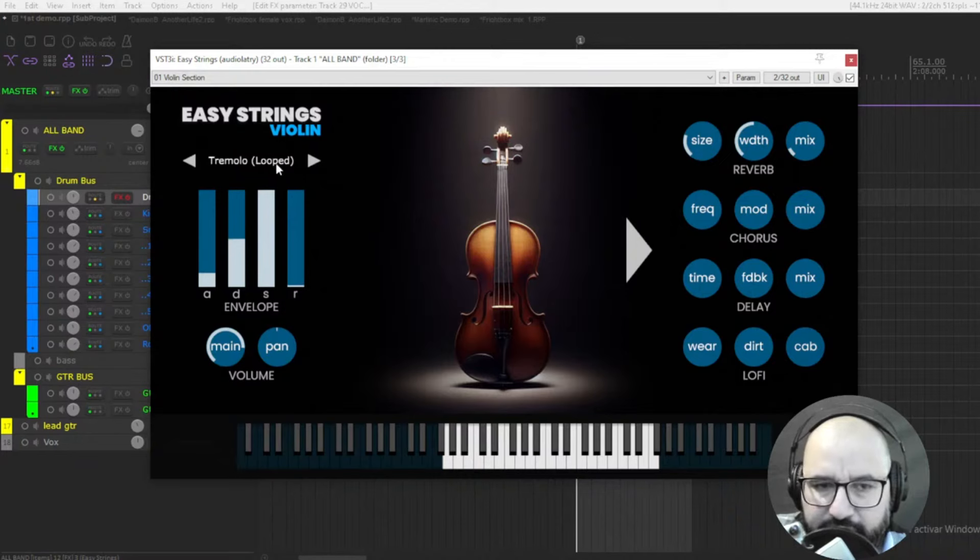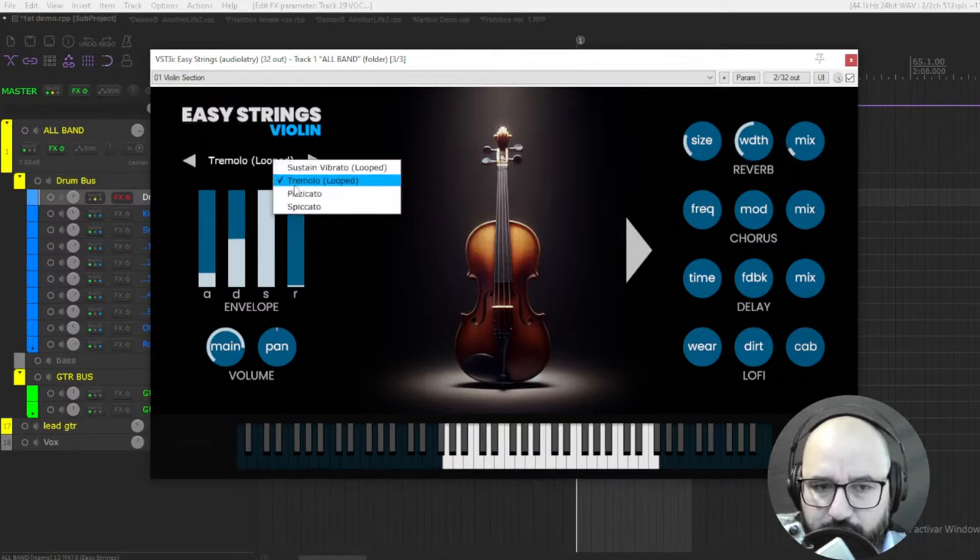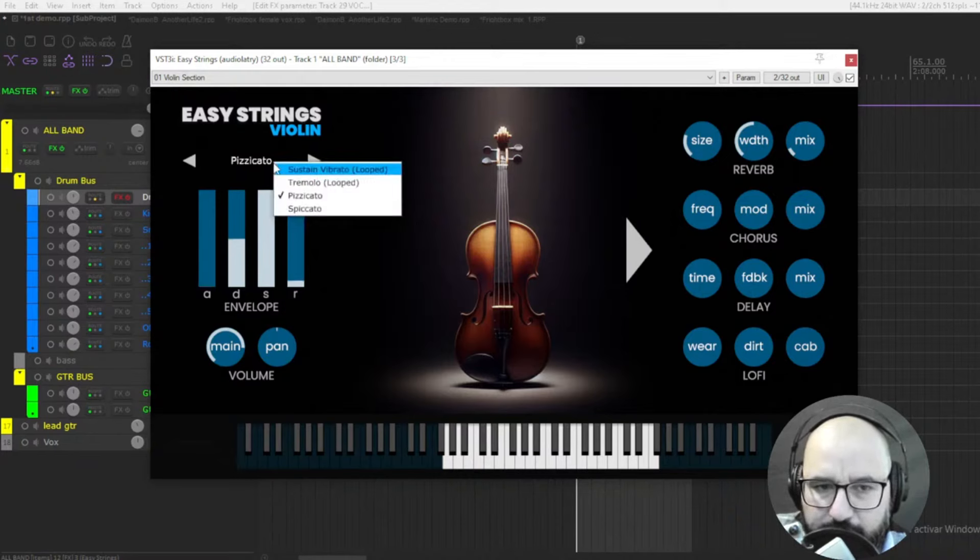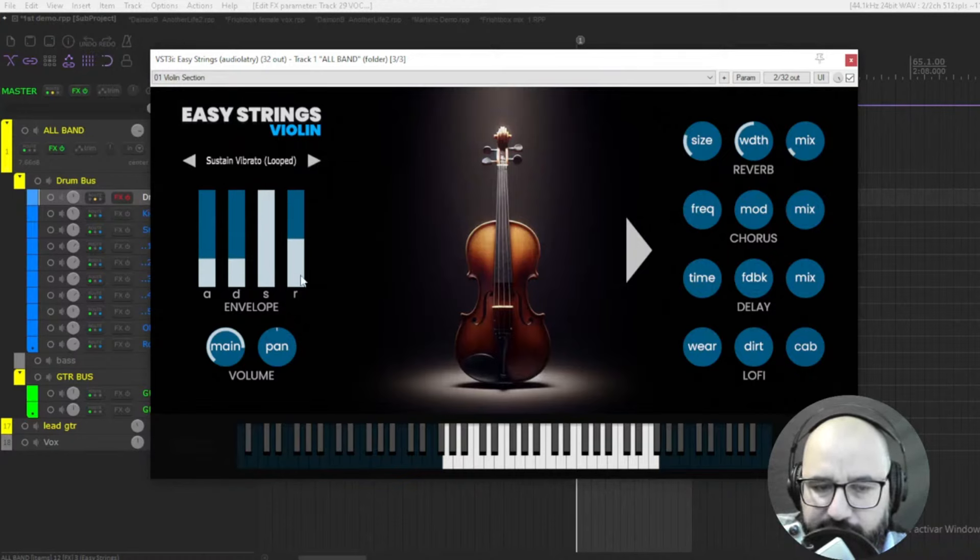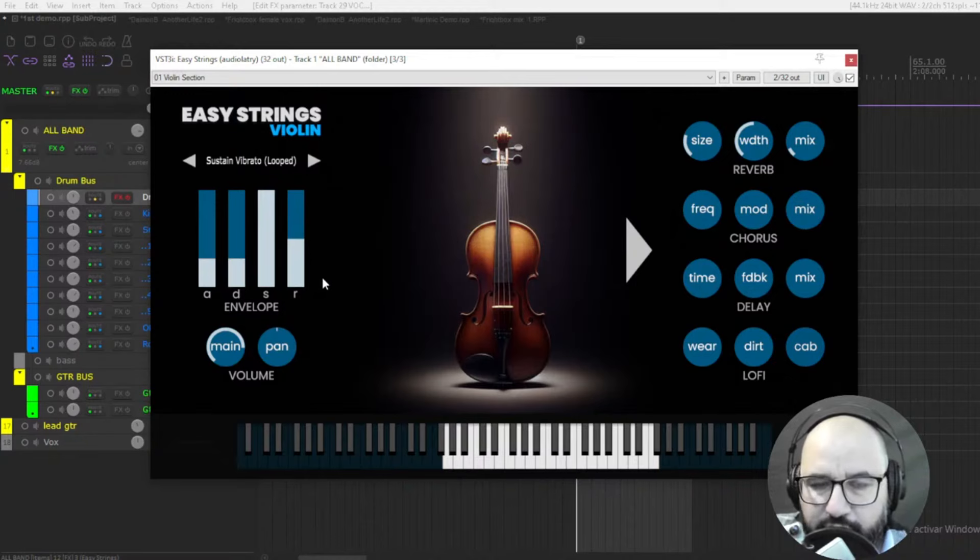And also pizzicato and spicato as well. You see how these four controls change the envelope, right? Attack, decay, sustain, and release.